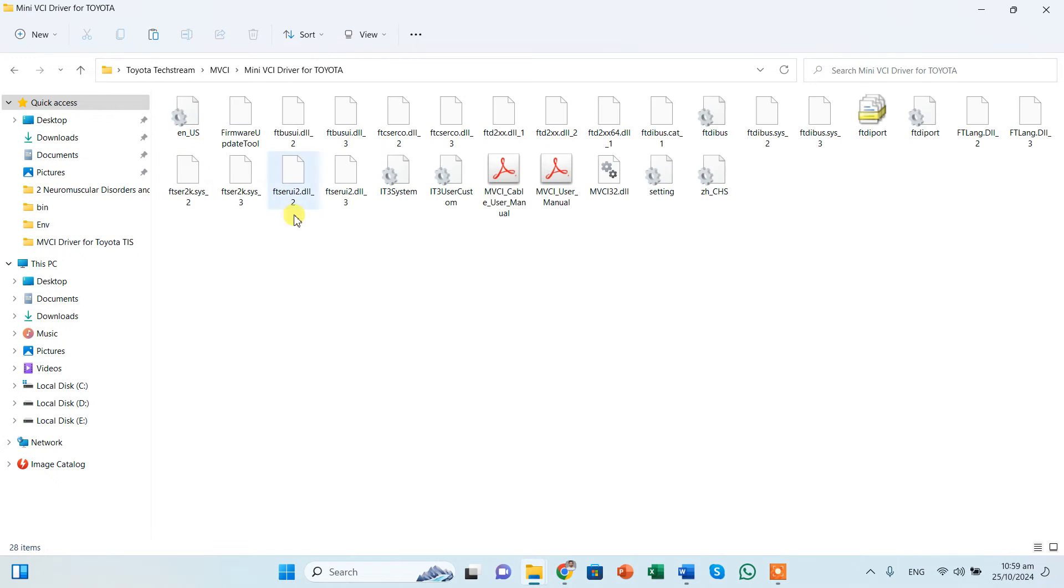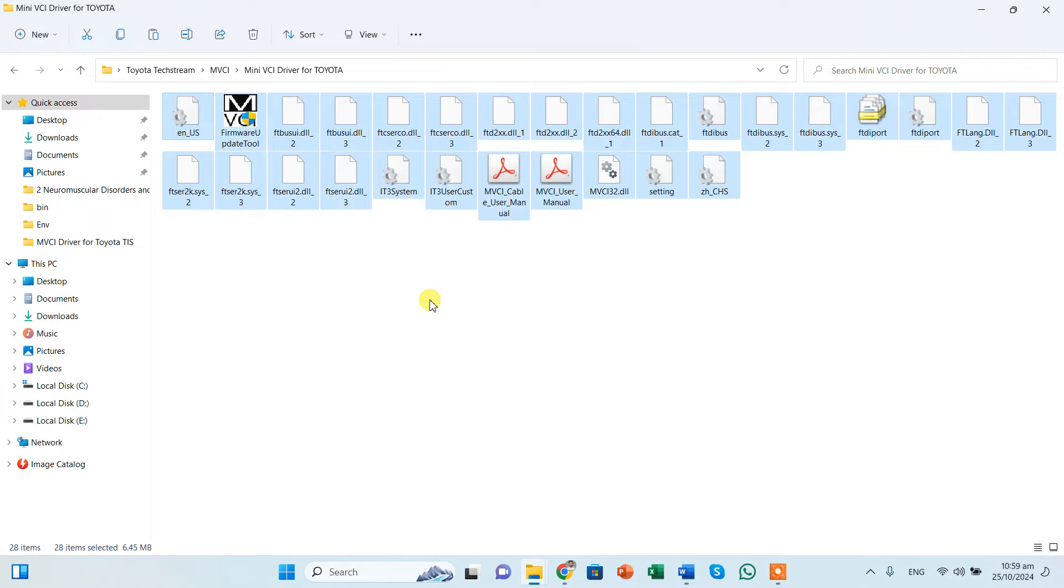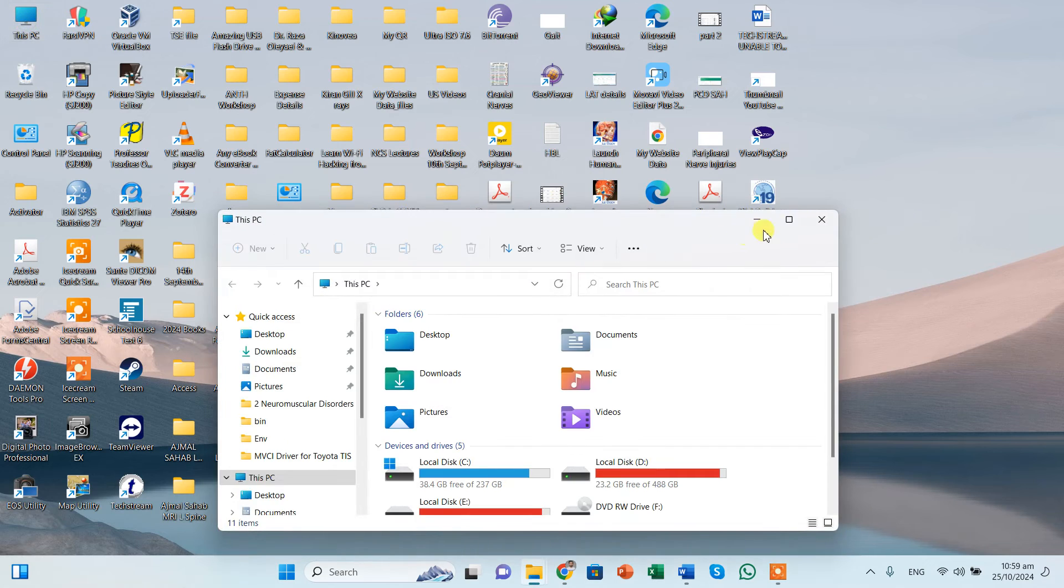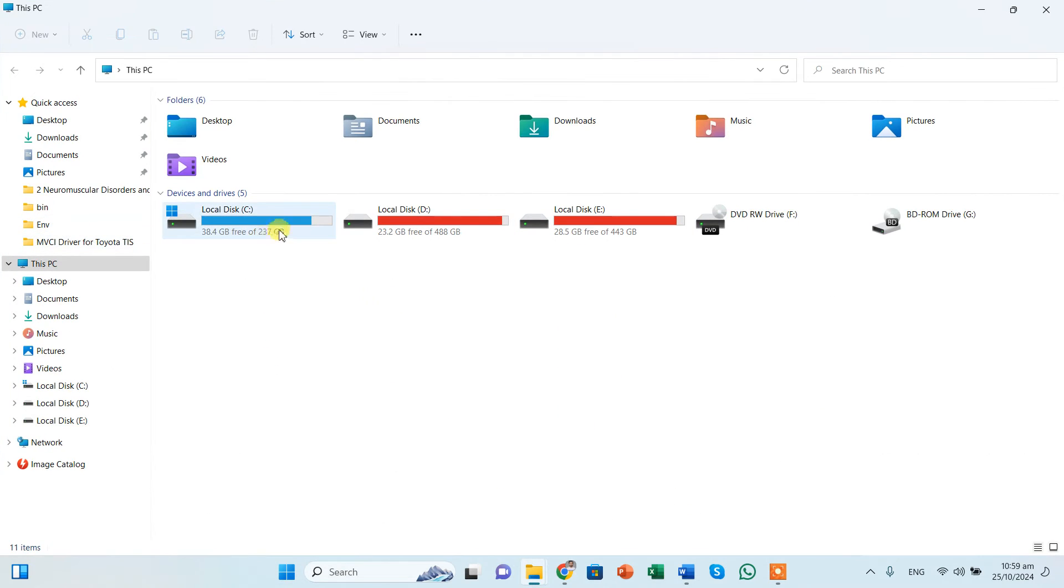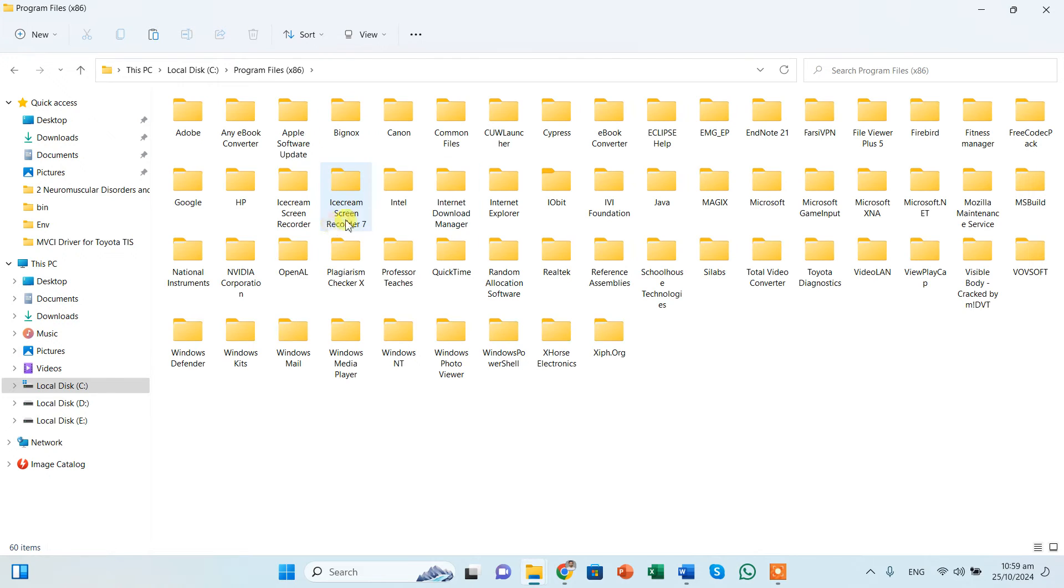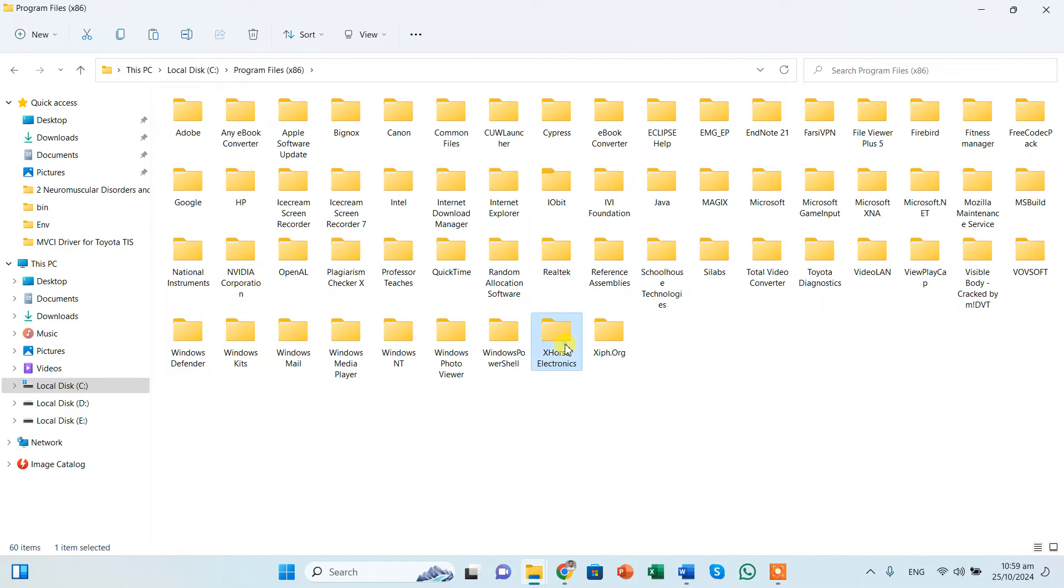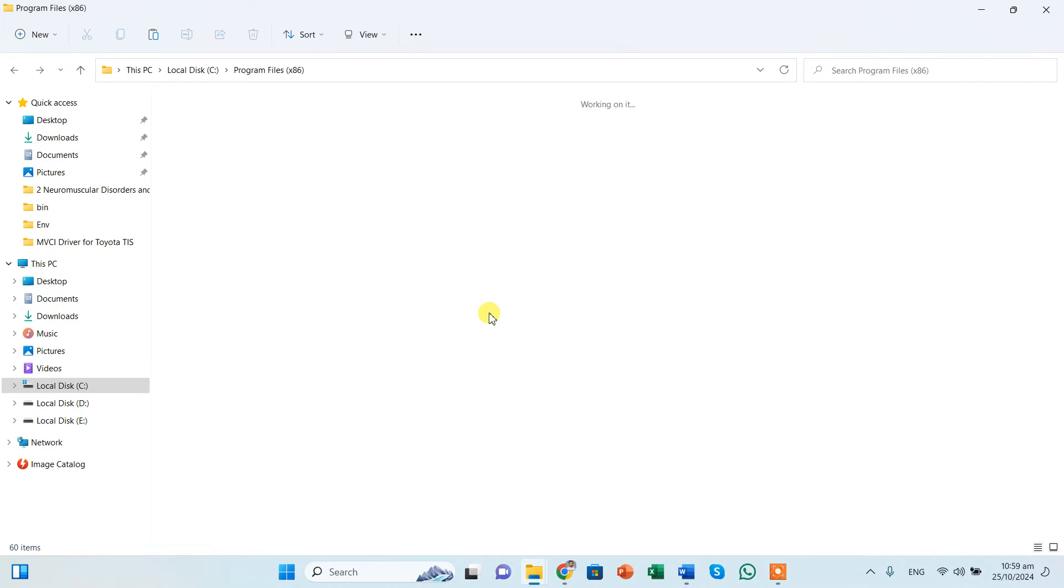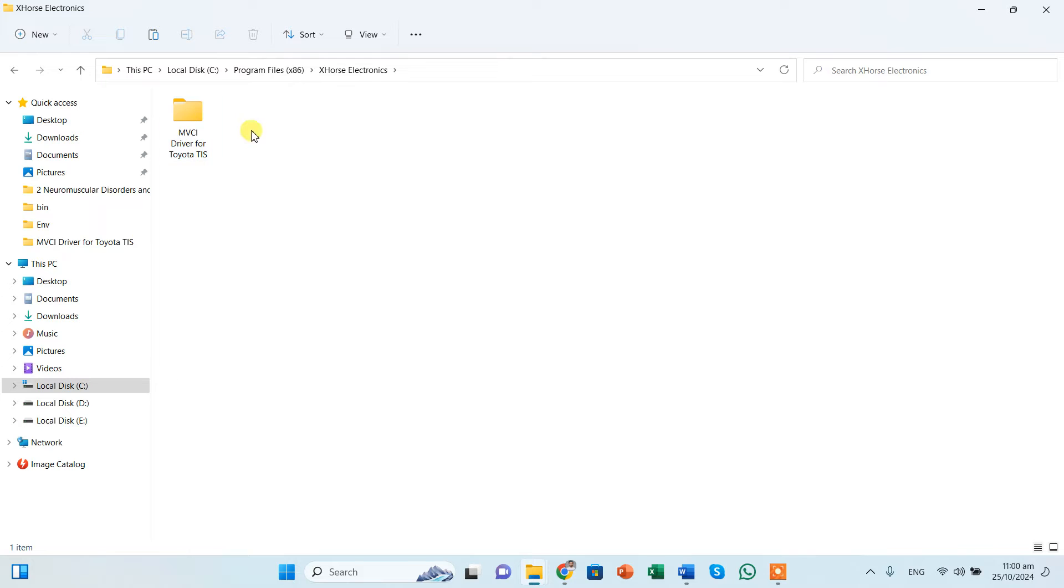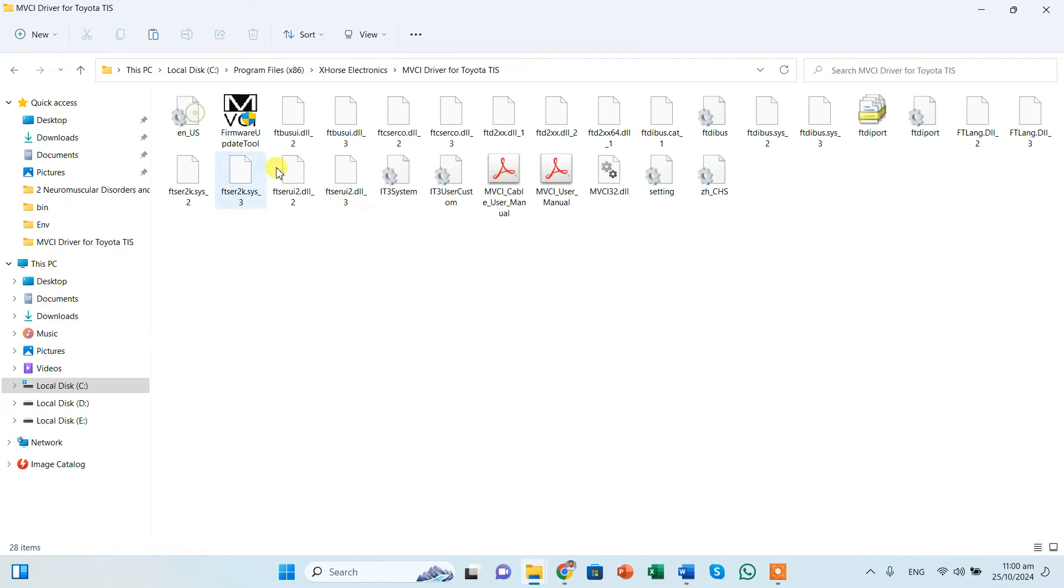So now you can see we have all of these files. We need to click CTRL A to select all the files and CTRL C to copy all the files from here. And now C please, I should go to the C drive, program files x86, and I should create a folder called as X-Force. It was not here before, but I have created this folder, X-Force Electronics.